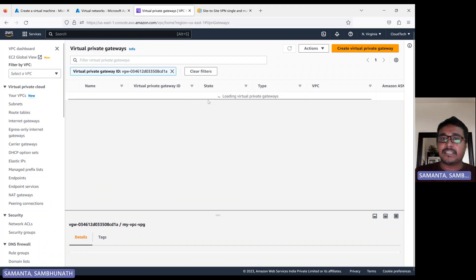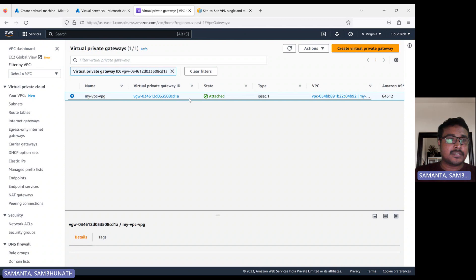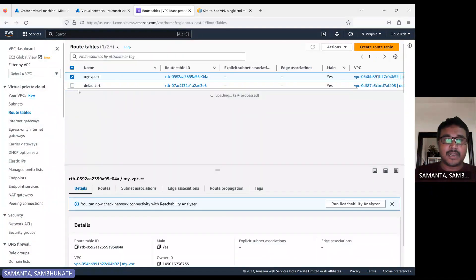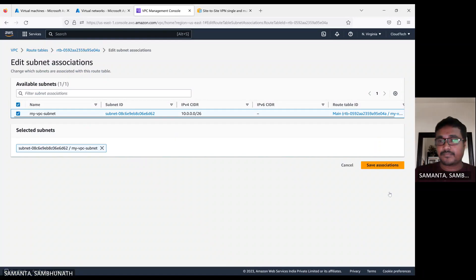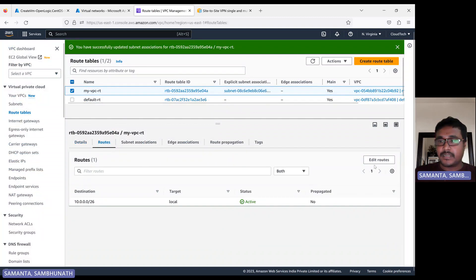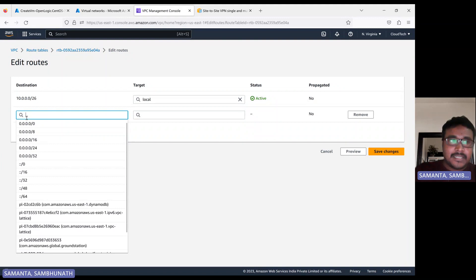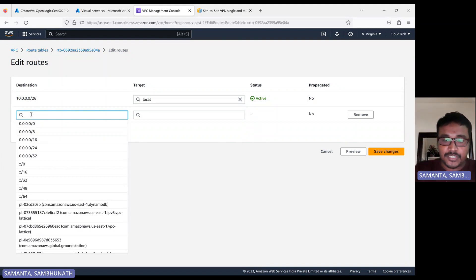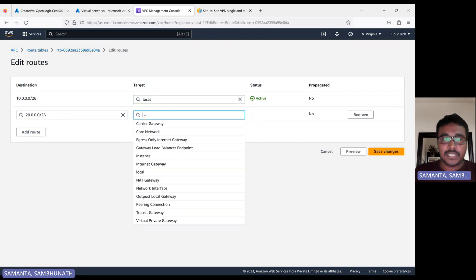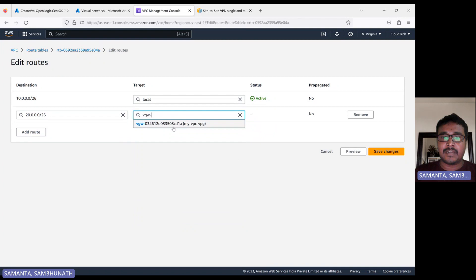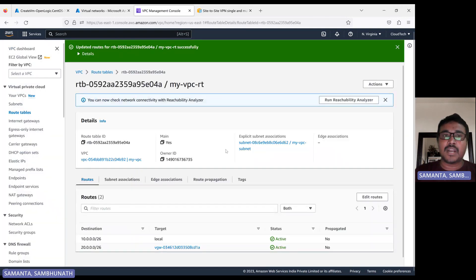Let's go to the route table, check subnet association, and add our subnet. Let's go to the route part and edit routes — add the Azure CIDR range 20.0.0.0/26. Here we have to select the virtual private gateway. I have already talked about internet gateway, NAT gateway, and network interface peering connection. Today we will configure the virtual private gateway. Select it and add the route. If you don't add this, you can't communicate from Azure to AWS.